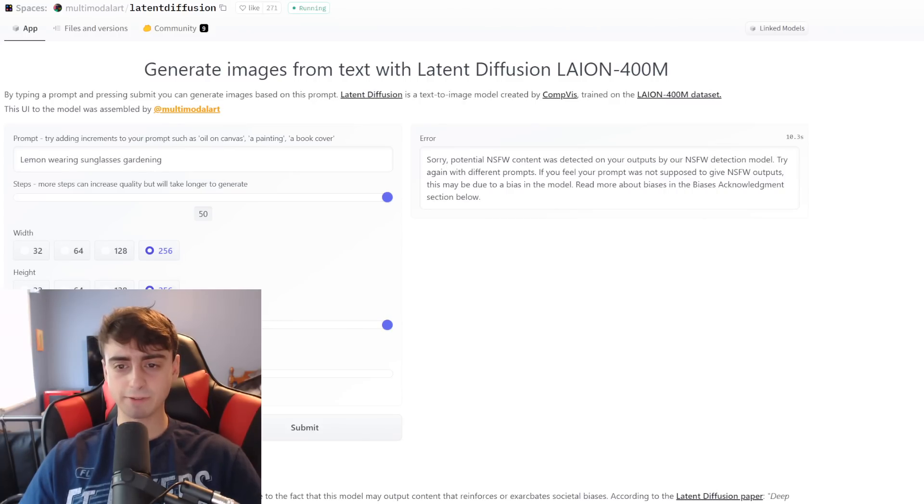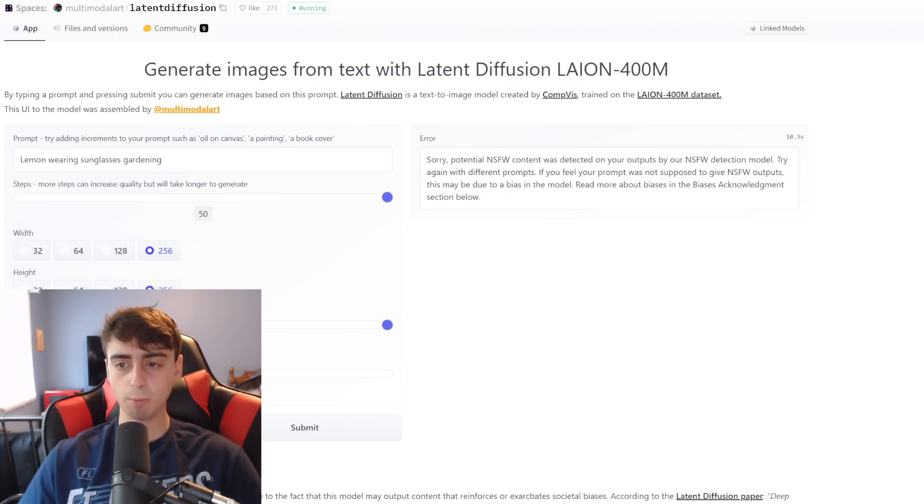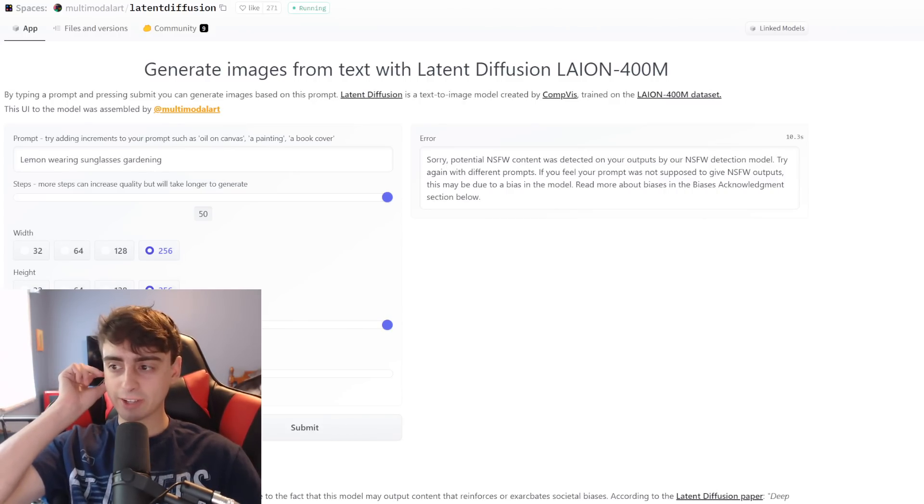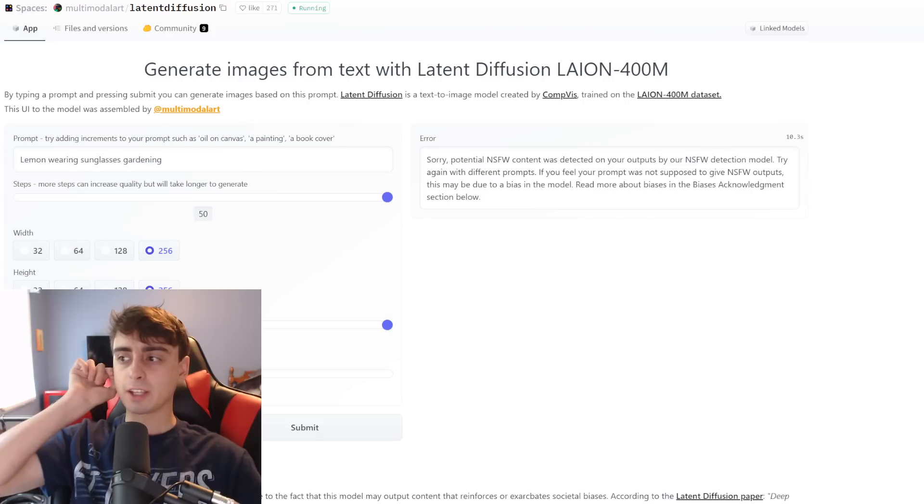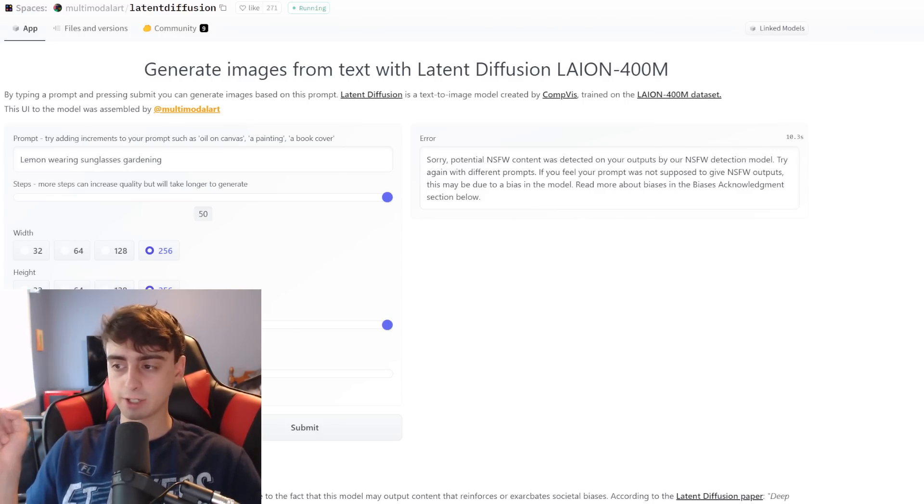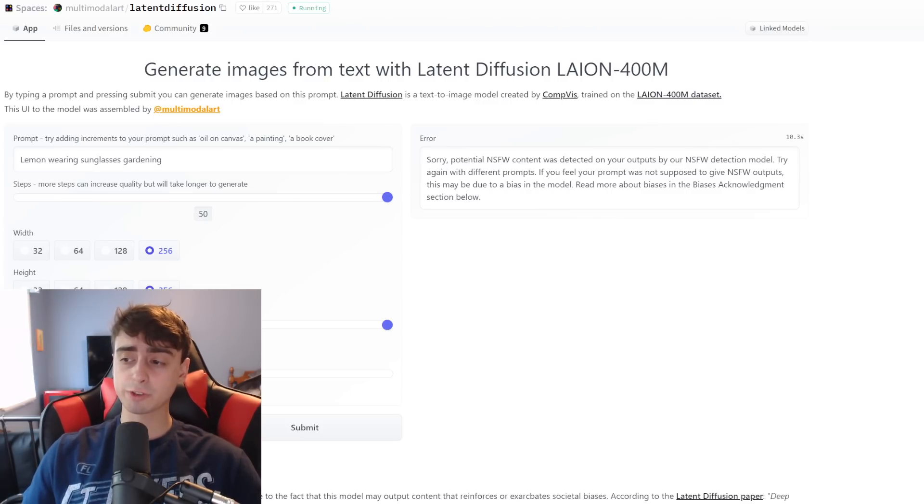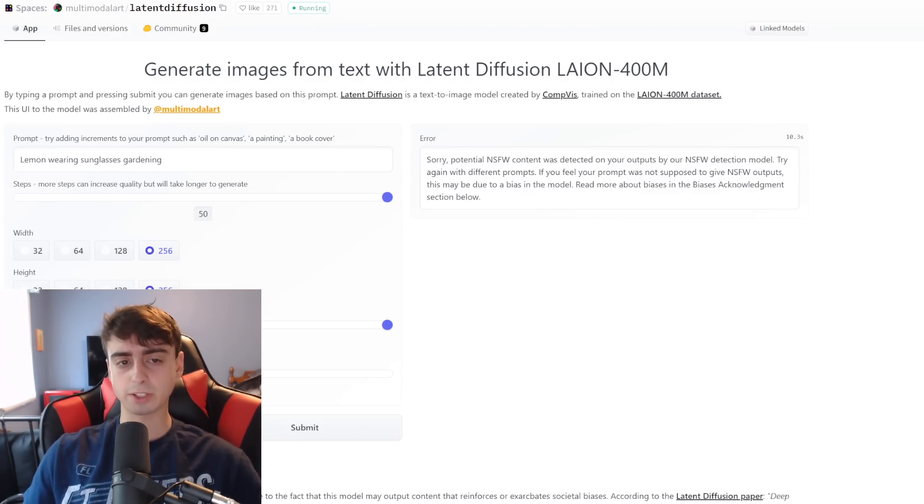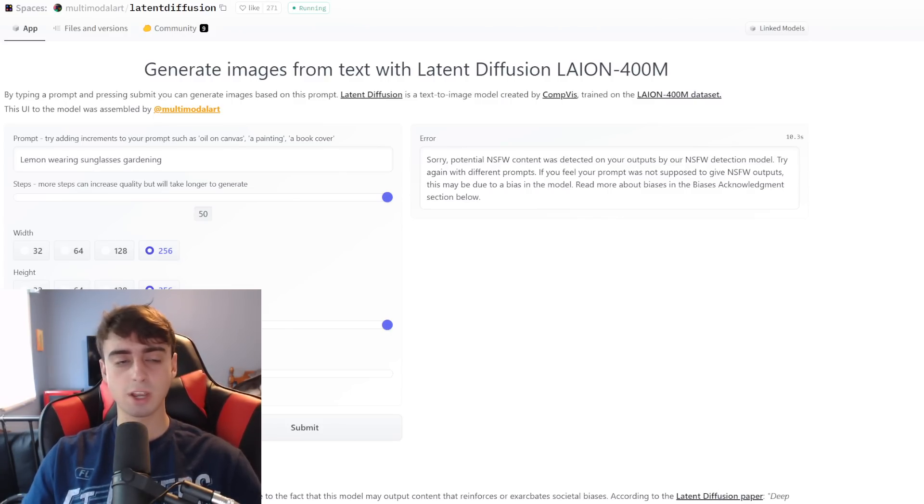Potential NSFW content was detected on my outputs. This was just simply a lemon wearing sunglasses gardening. Yes, latent diffusion does have an NSFW filter on it. I would consider this more strict than Crayon but still it's a little bit more loose than something like Dali 2. I think this was just an error.